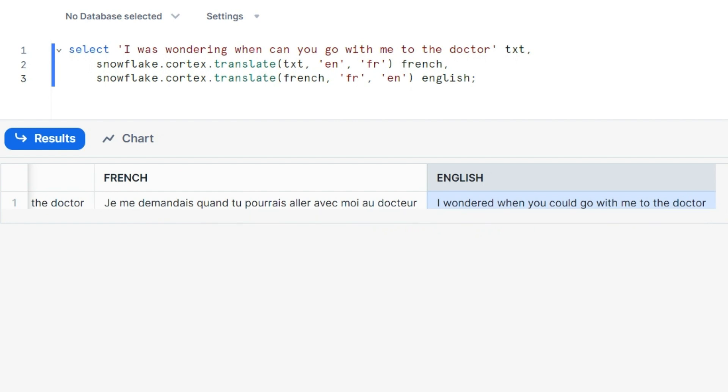So, yes, this is good. It's not 100% the same. I was wondering, but they said they translated with the past tense. I wondered when you could.